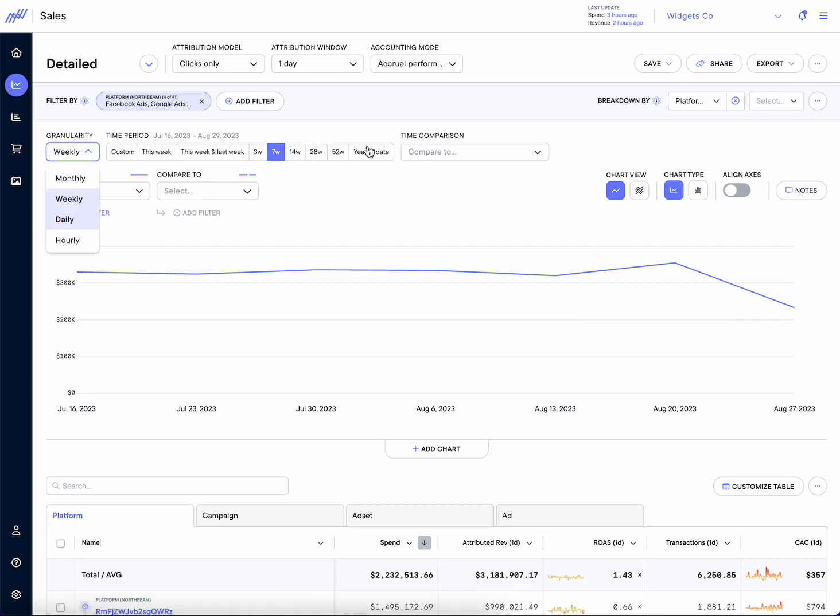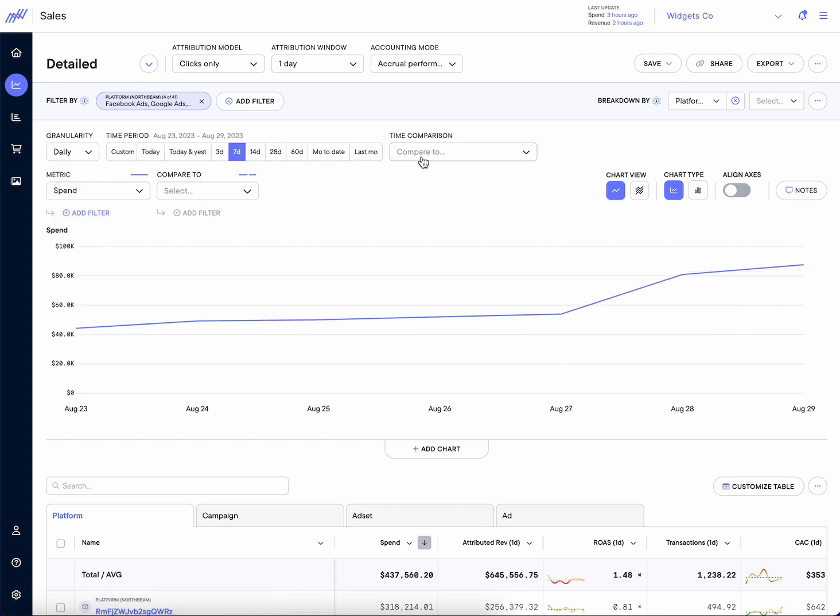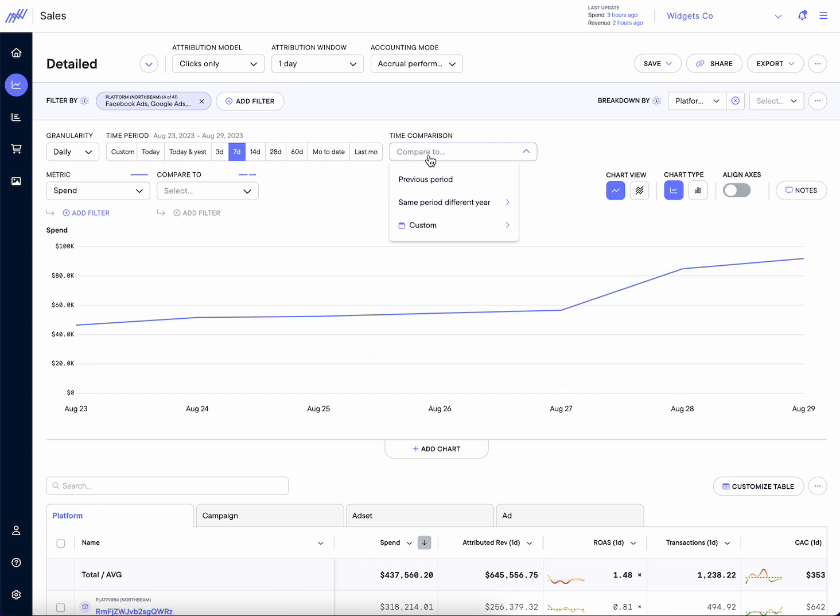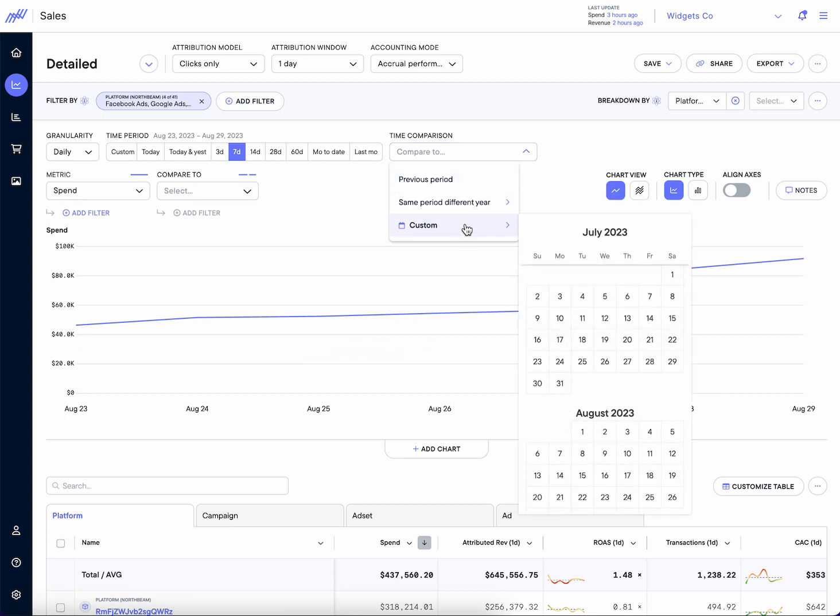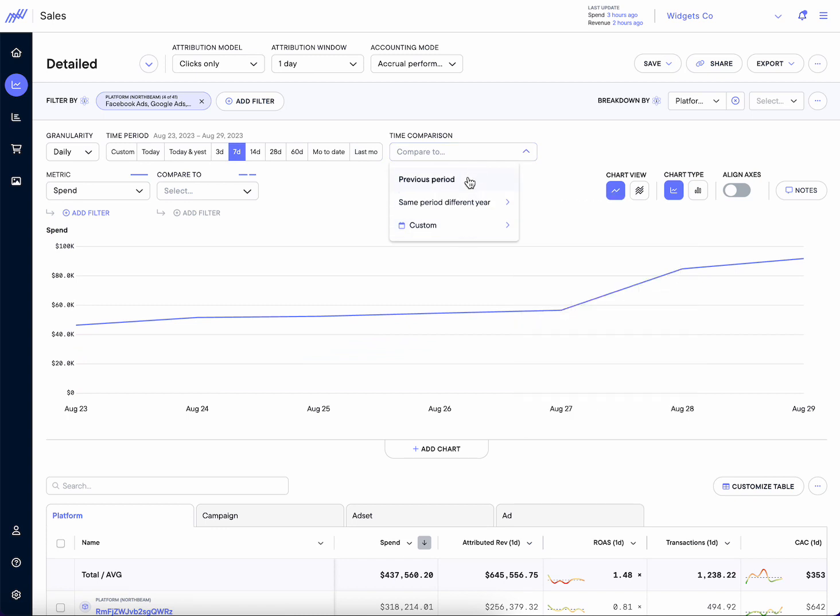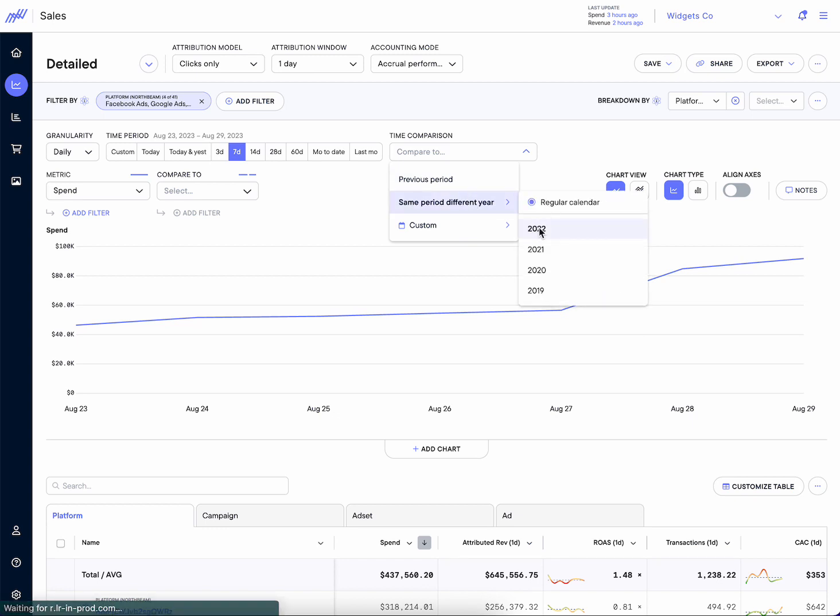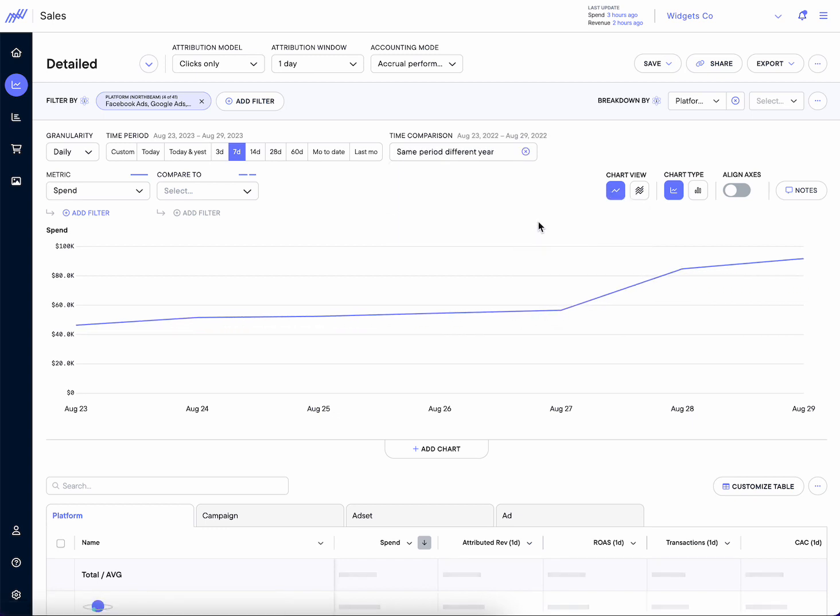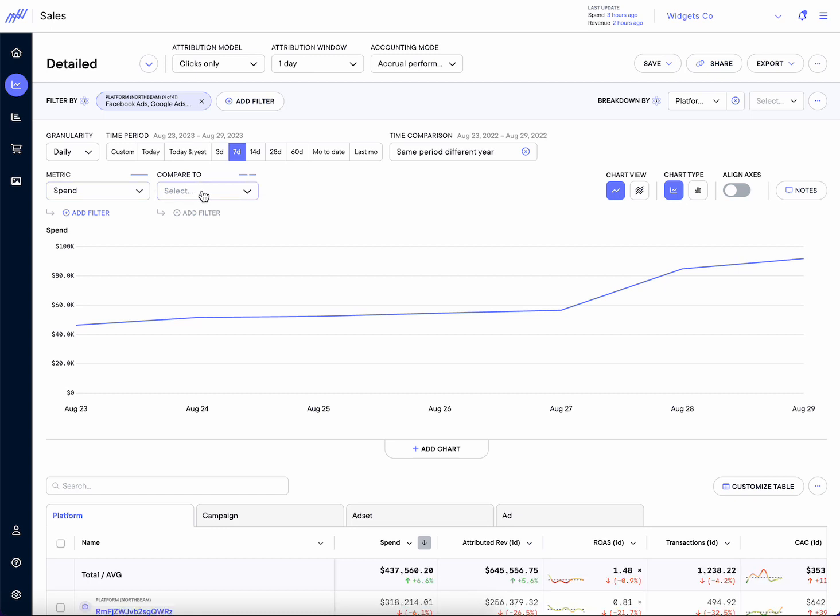What's also handy about these improvements is we allow for time comparisons, both on a custom period and previous period, but also same period different year. So if we wanted to compare metrics against same period different year, it's now really easy to do so.